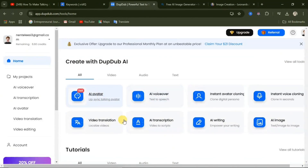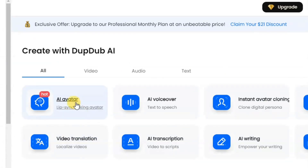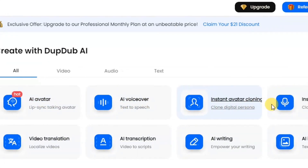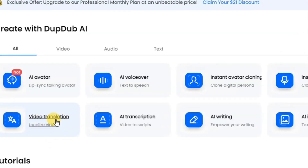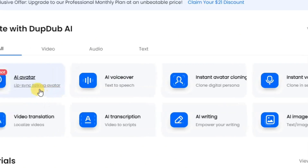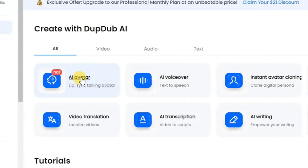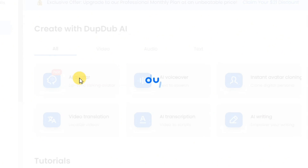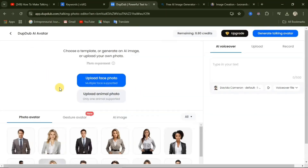There are different things you can do with this website. If you come down here you will see that you can create AI avatar, AI voiceover, instant avatar cloning, instant voiceover, video translation, AI transcription, AI writing, and AI image. But for this video we will be focusing on the AI avatar. Click on AI avatar to use it, then there are different settings that you can configure — I'm going to walk you through all of those.